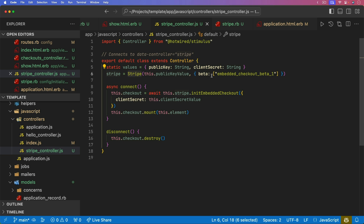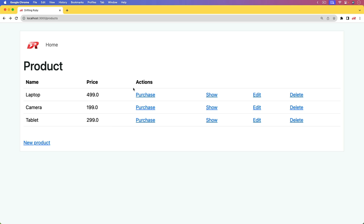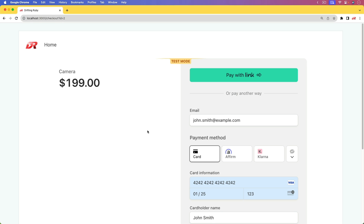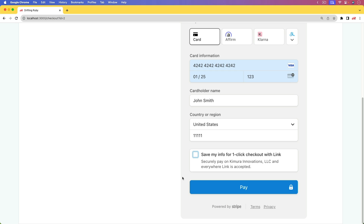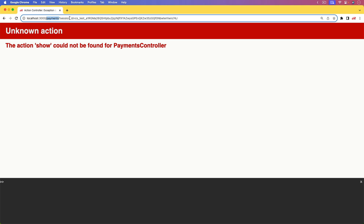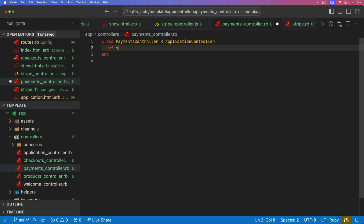One small issue: when initializing Stripe, betas needs to be plural. Again, this whole bit may not be needed once the feature is officially released. We can go ahead and test this out — go to our list of products, click Purchase on the camera, and it takes us to our checkout page. We now see the embedded checkout. Fill out the card information, click pay, and it redirects us to the payments controller show page. In the URL we can see the session_id parameter with the Stripe checkout session ID.